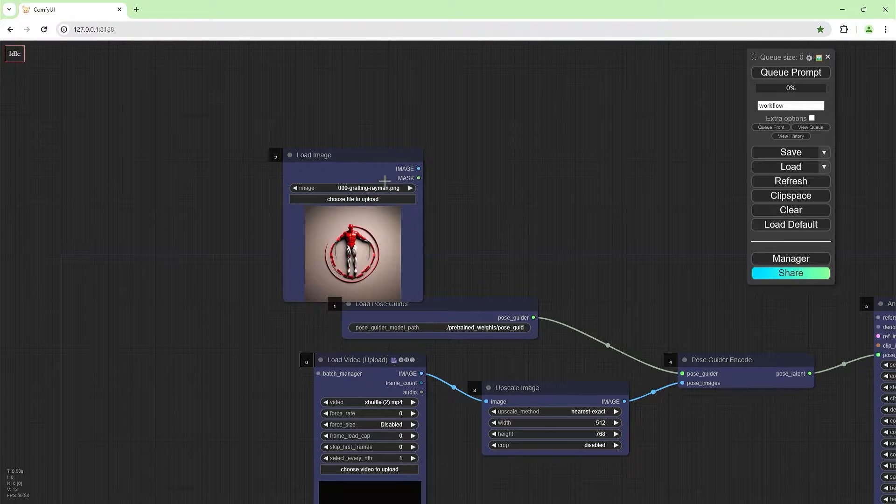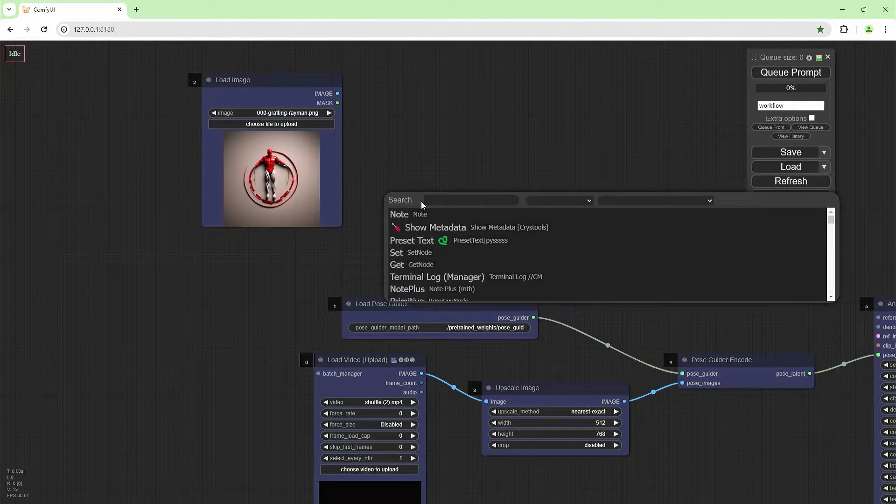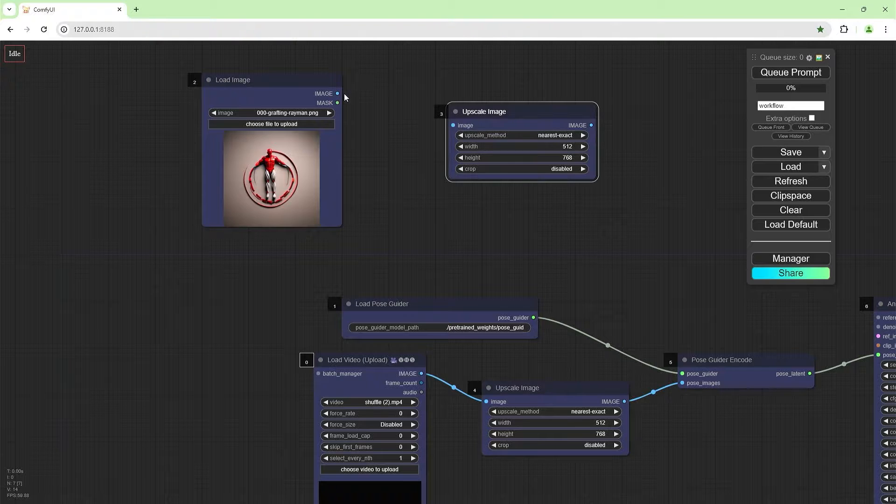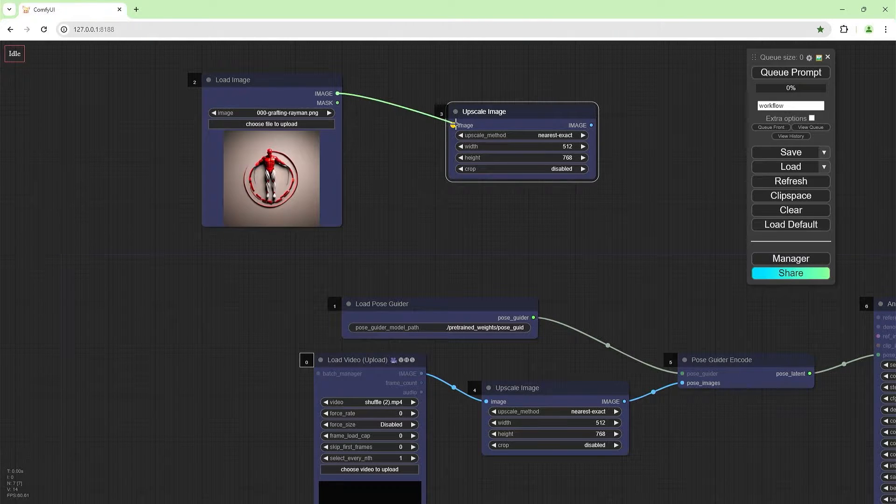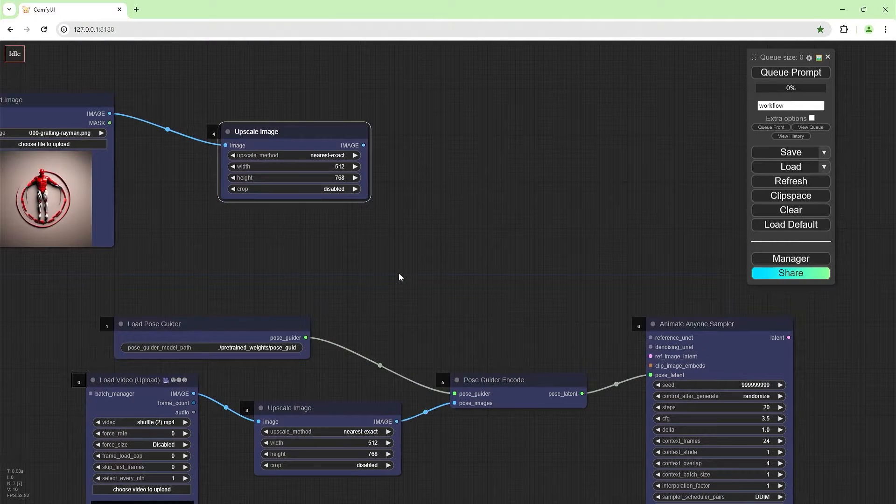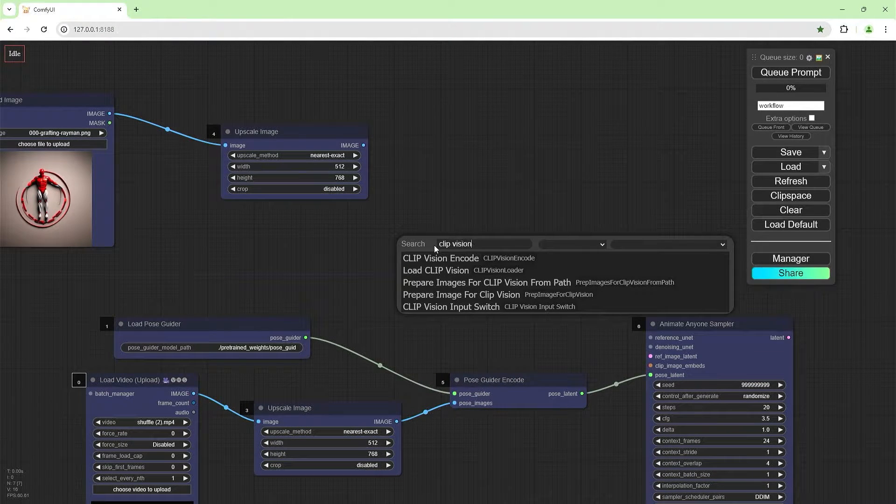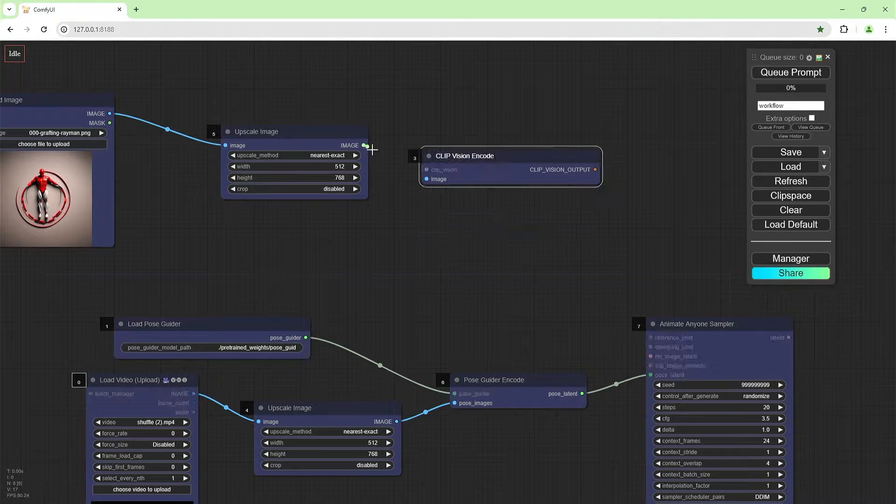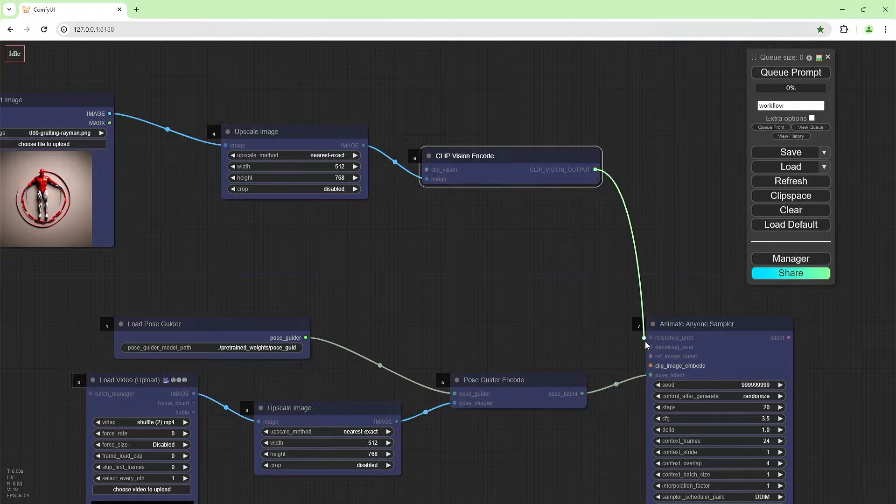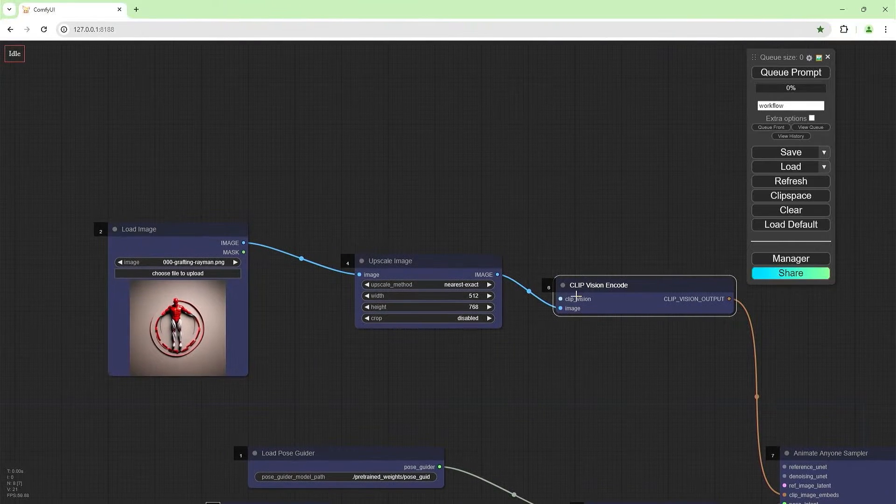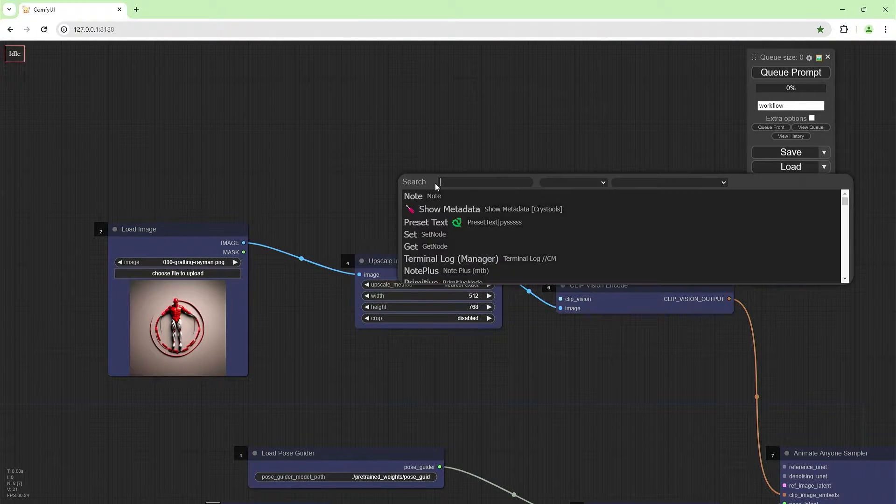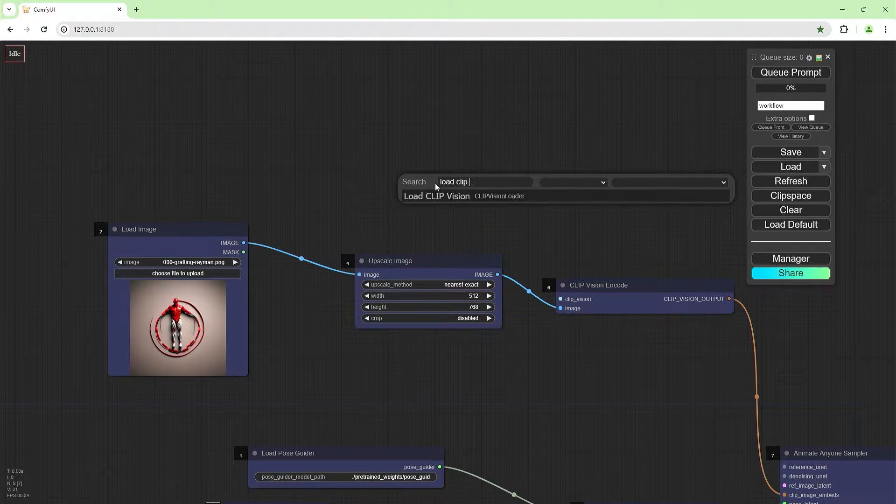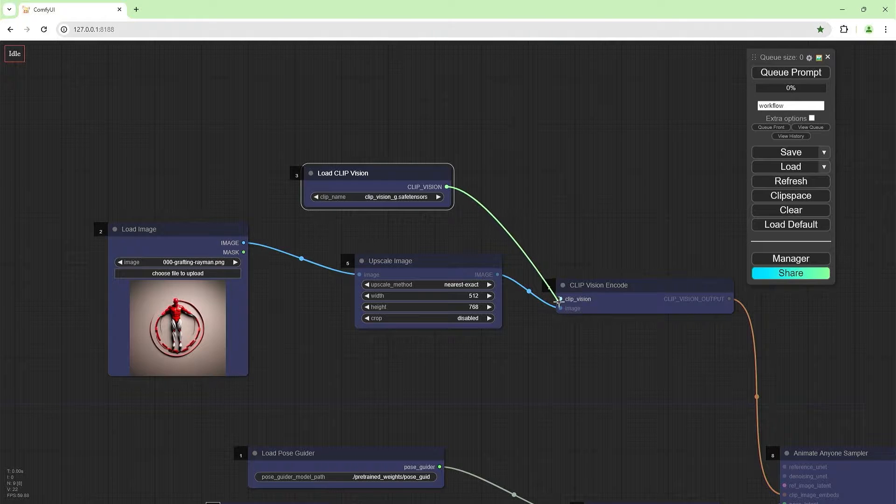We need an image that we're going to animate. Load image. I could use this. I'm going to upscale, just going to copy this because we're just going to use the same features, same parameters I should say. Clip vision encode here. We're going to join this to this and this to this. Okay, so we need a clip vision. Load clip vision and join this up to there.